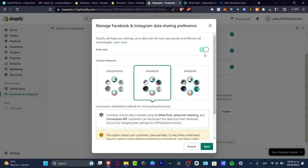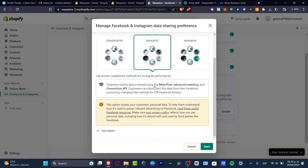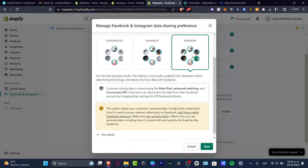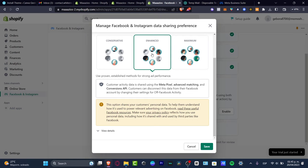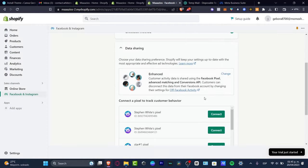Next it will ask you to manage Facebook and Instagram data sharing preferences. You can use the Enhanced option, which uses Meta Pixels — customers can disconnect this data from Facebook by changing their off-Facebook activity settings. The Maximum option provides the best results and shares the most data with Facebook, but if you're just getting started, stick with Enhanced and hit 'Save.'